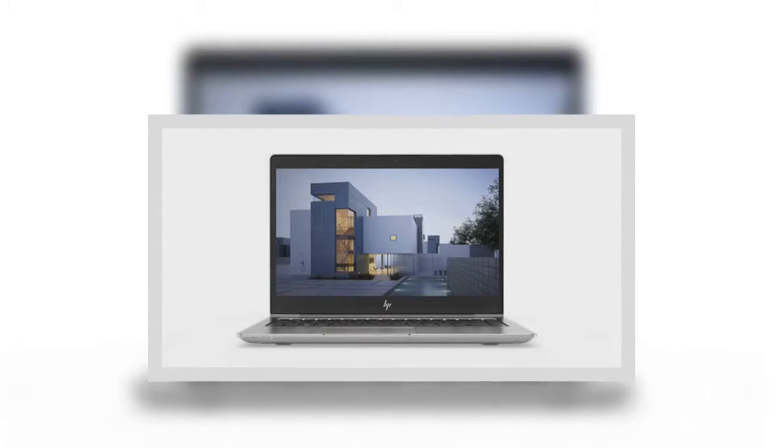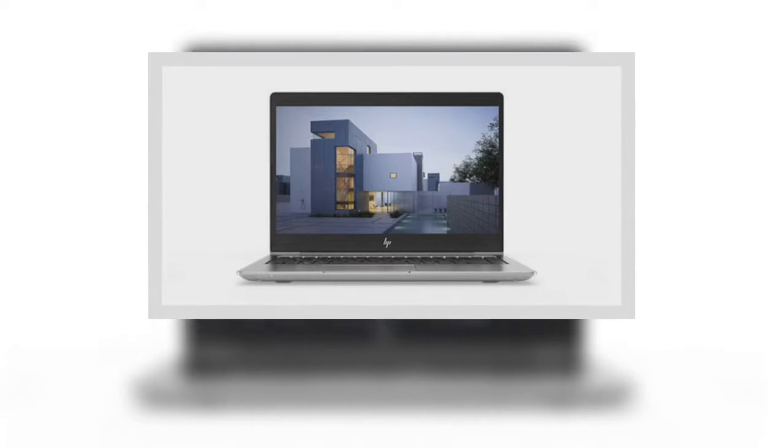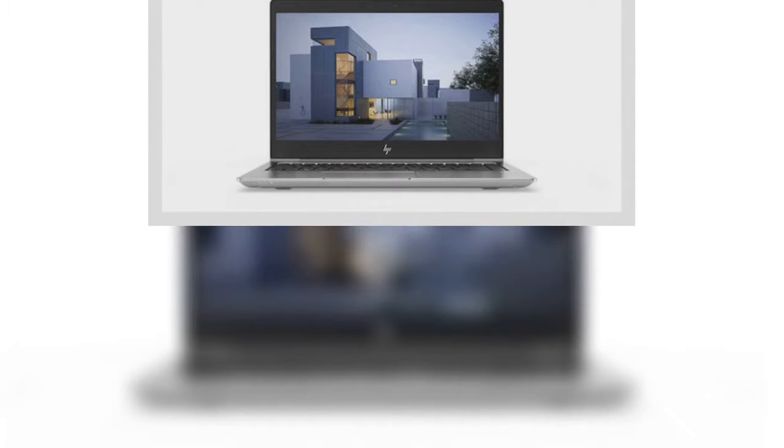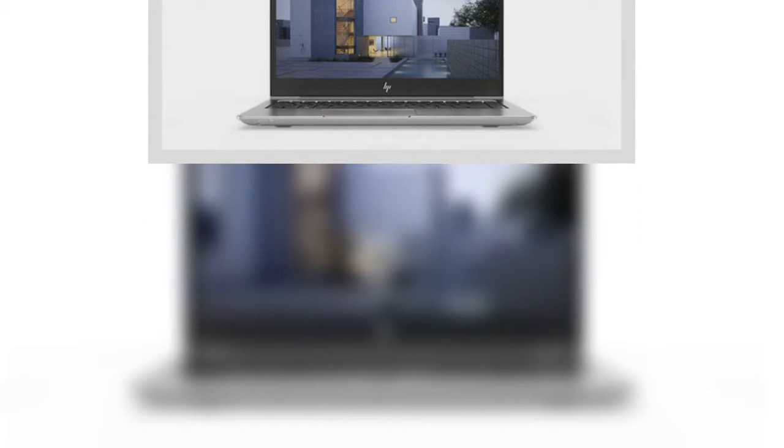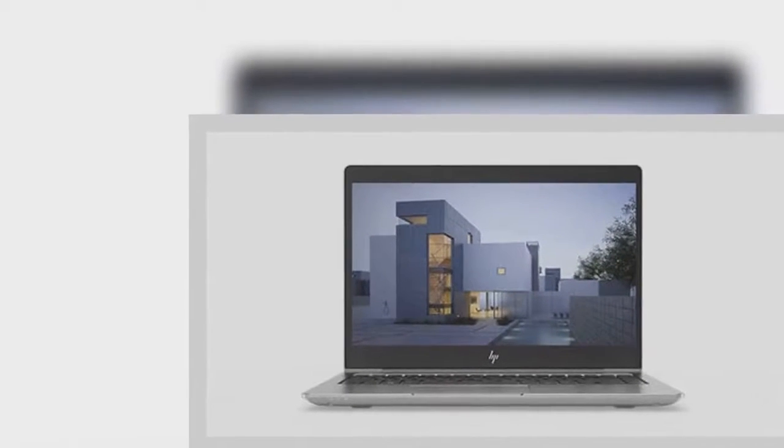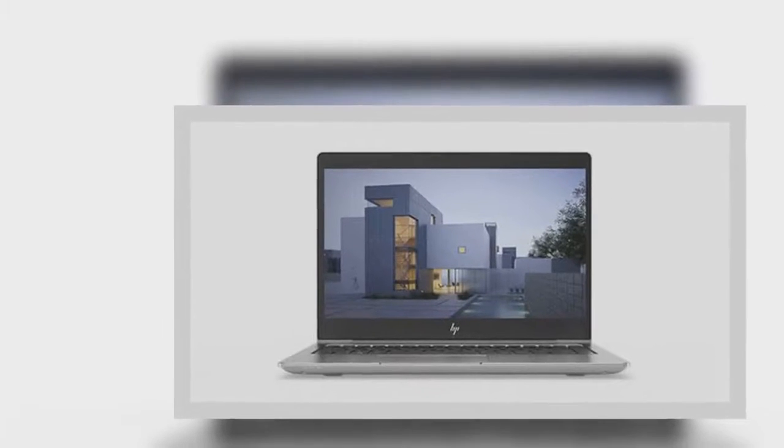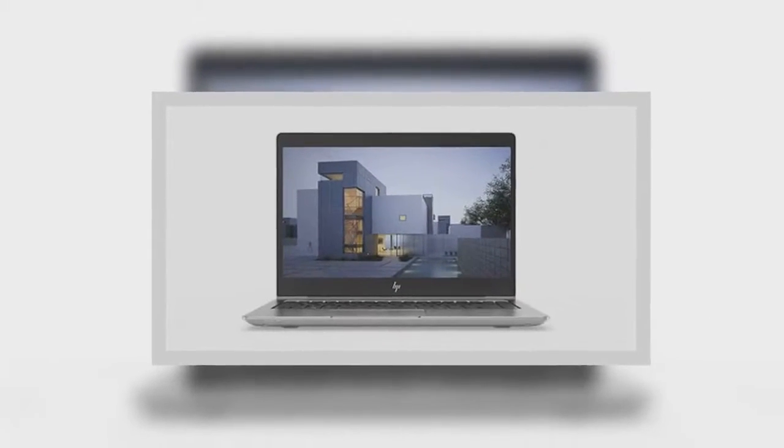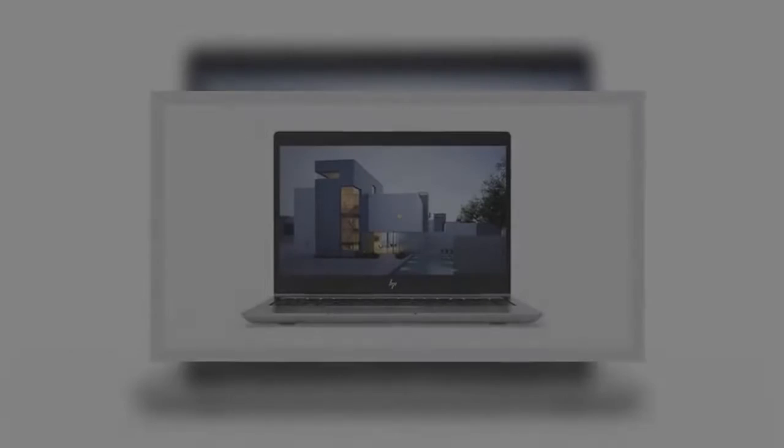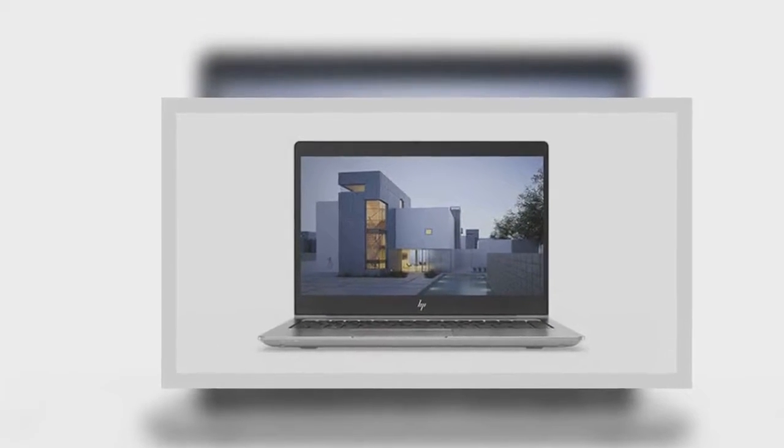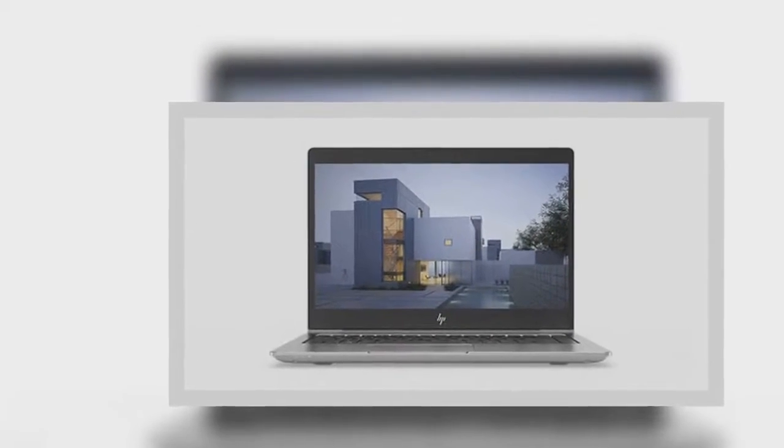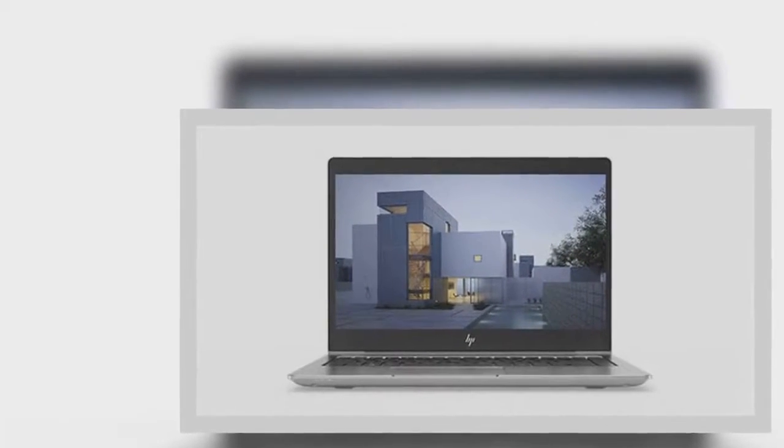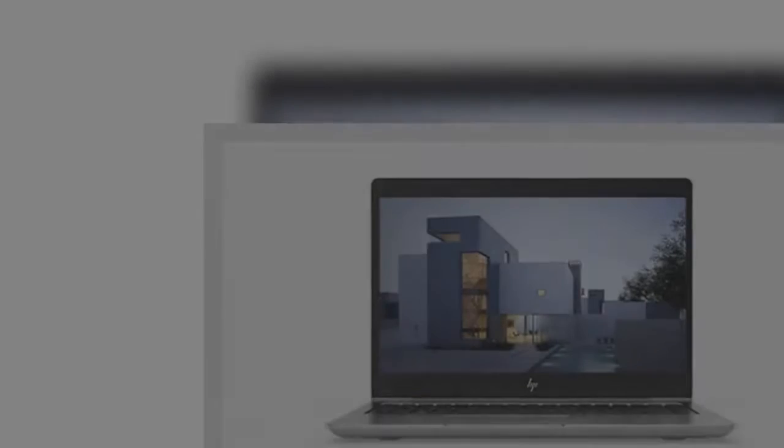is now 17.9mm thick, down from 22.1mm. Weight is decreased to 3.27 pounds, down from 3.61 pounds. The new 15U is 18.6mm thick, down from 19.9mm, and weighs 3.89 pounds rather than 4.18 pounds.